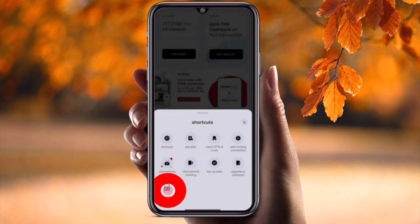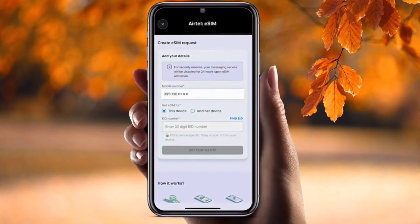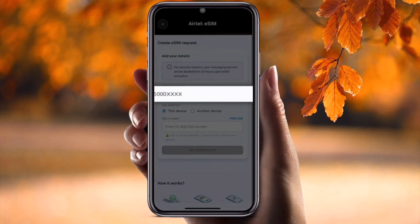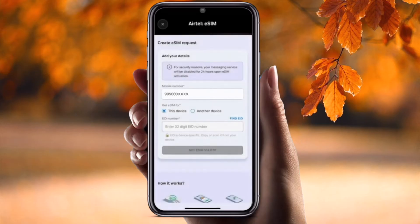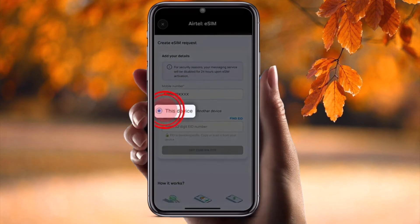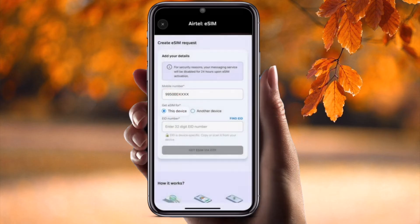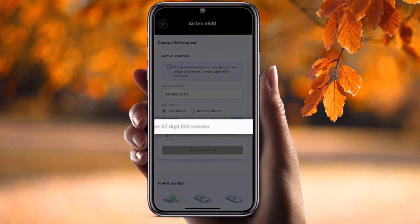In the new updated version you will see 'Upgrade eSIM' displayed here. Click on that, enter your mobile number — or it may appear automatically. Select the device option you want, and now we need to enter the 32-digit EID number.